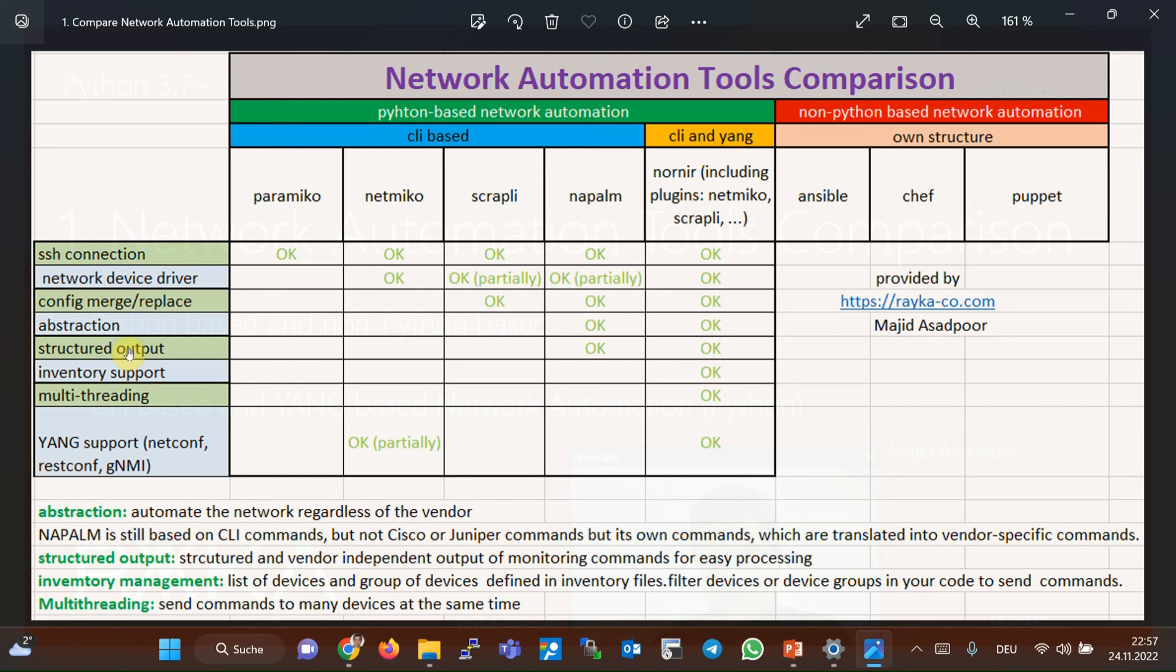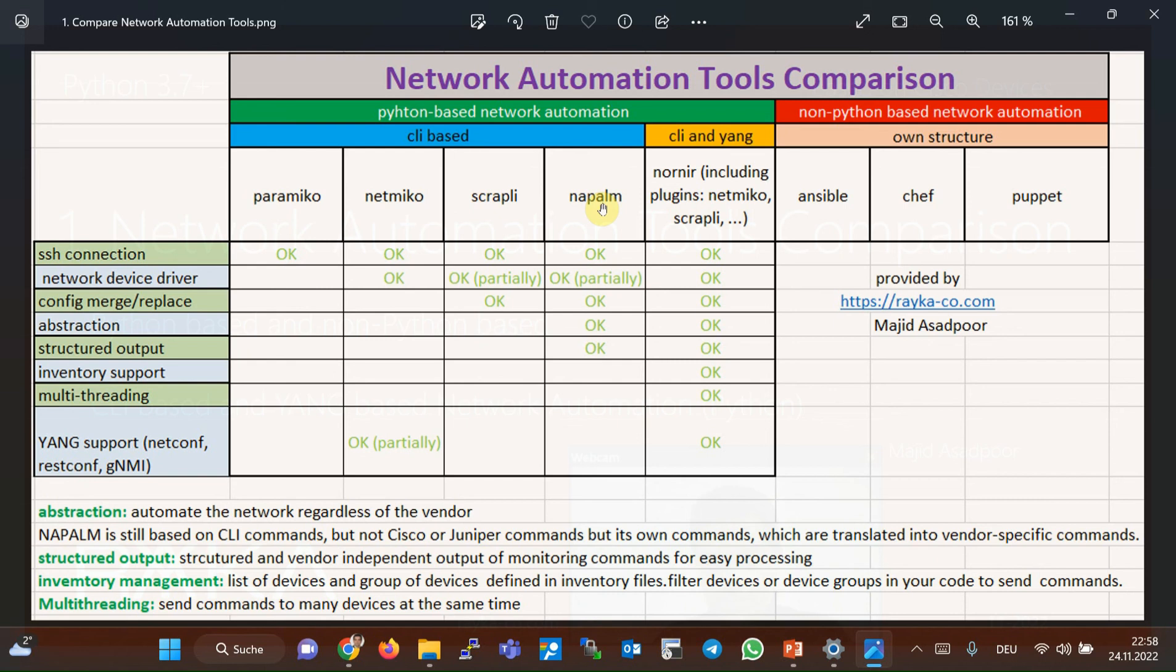So why is it not famous? Napalm is still based on CLI commands, but not Cisco, Juniper, or Arista commands. It has its own commands which are translated into vendor-specific commands in the background. In other words, for every famous command like monitoring the IP address of interfaces, Napalm has invented its own command. When we call Napalm command, it translates the command based on the vendor of the managed devices. For example, show IP interface brief in Cisco device or show interface test in Juniper device. Obviously, it does not support all commands, but only very famous commands.